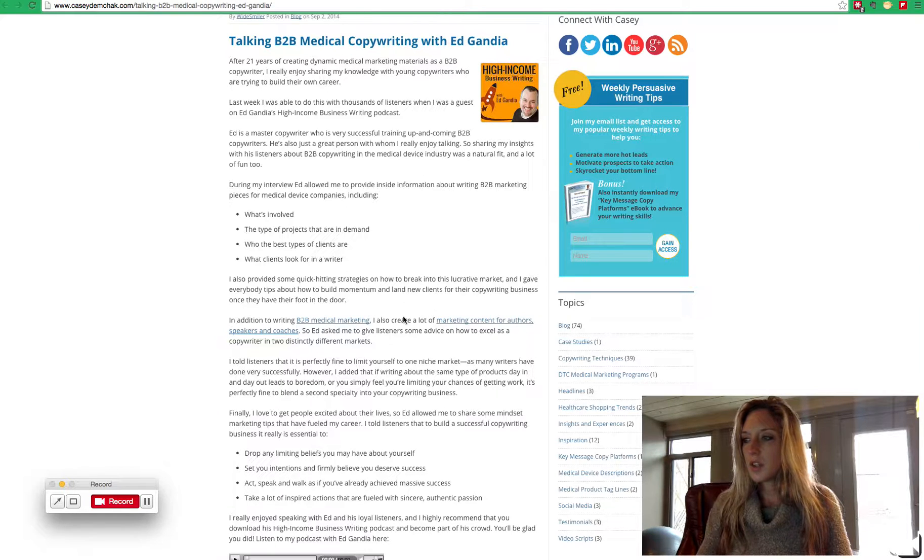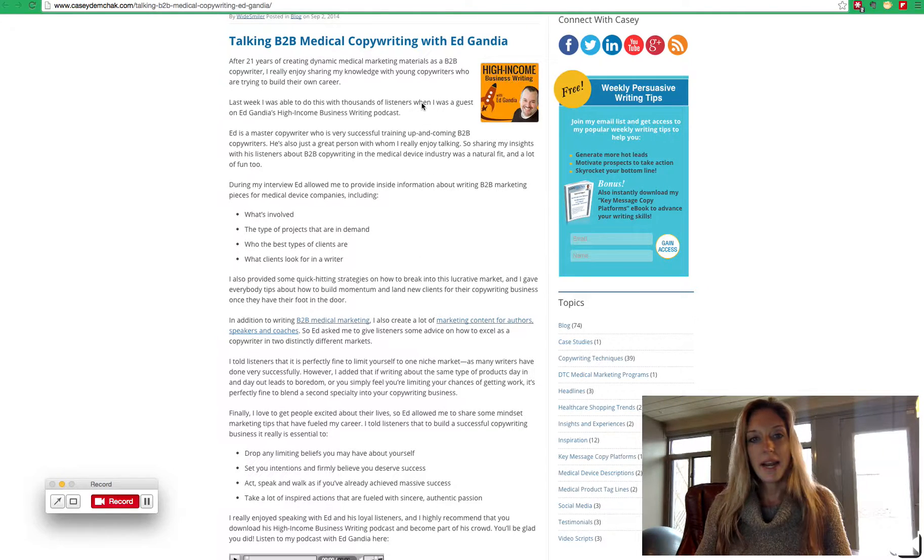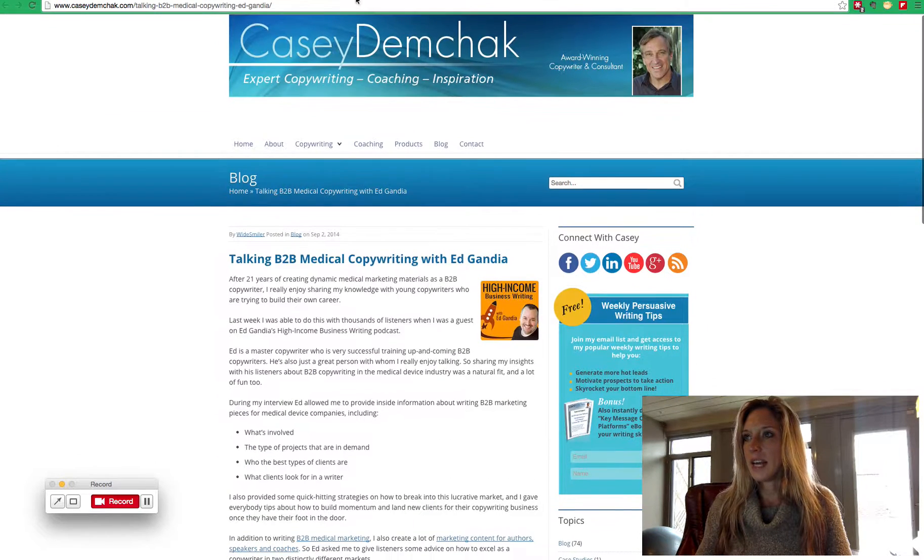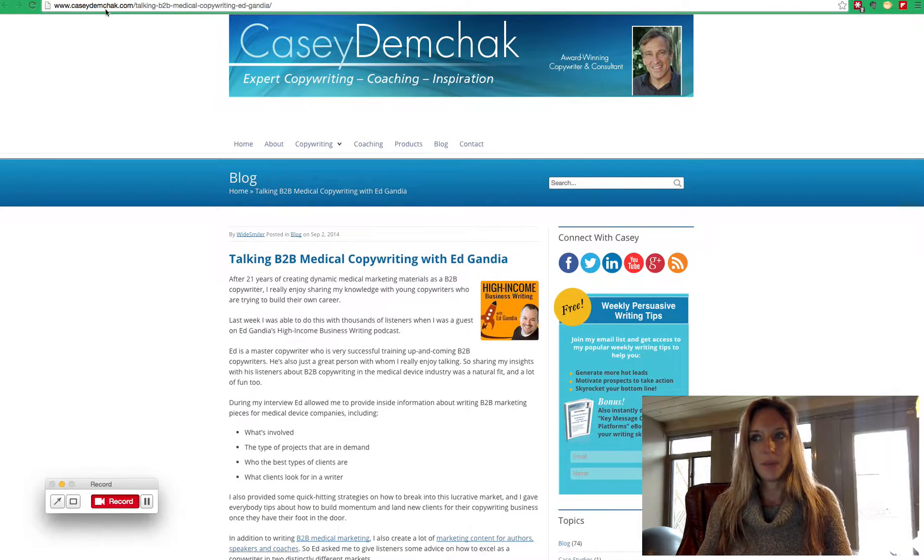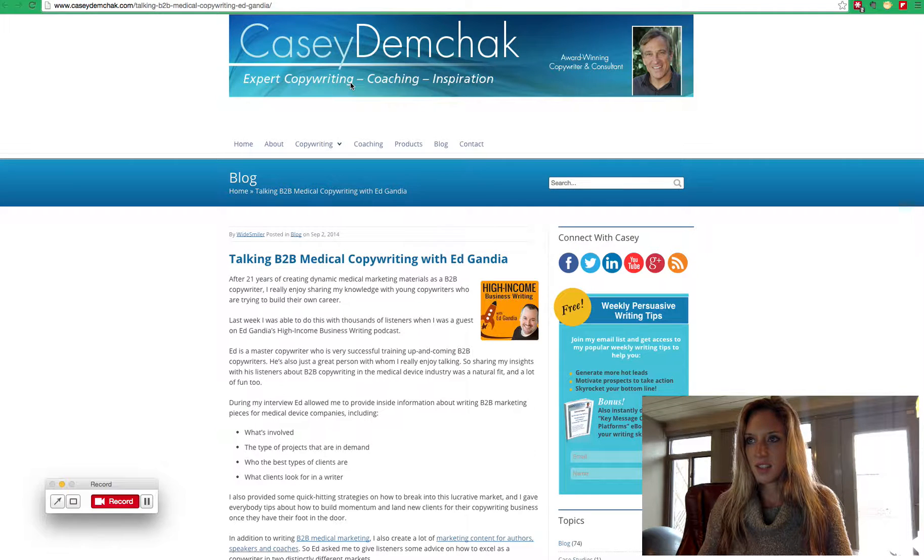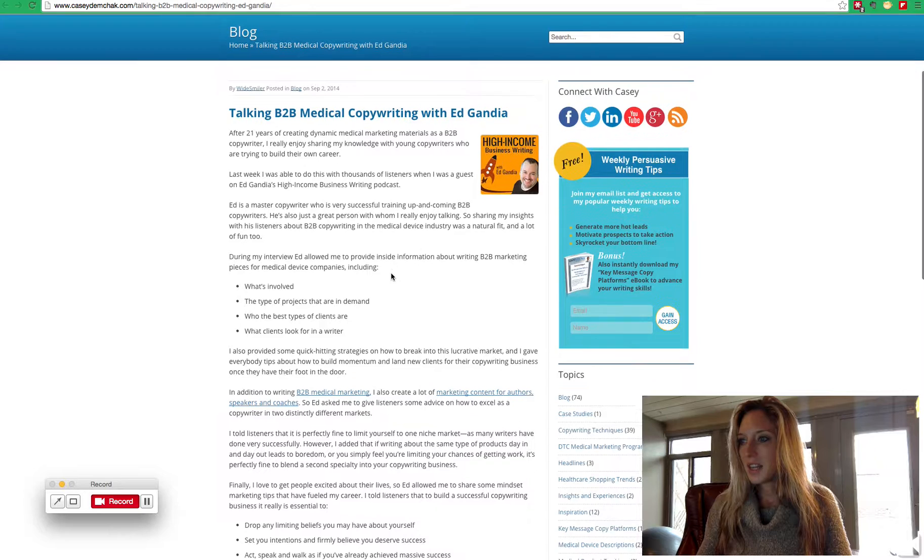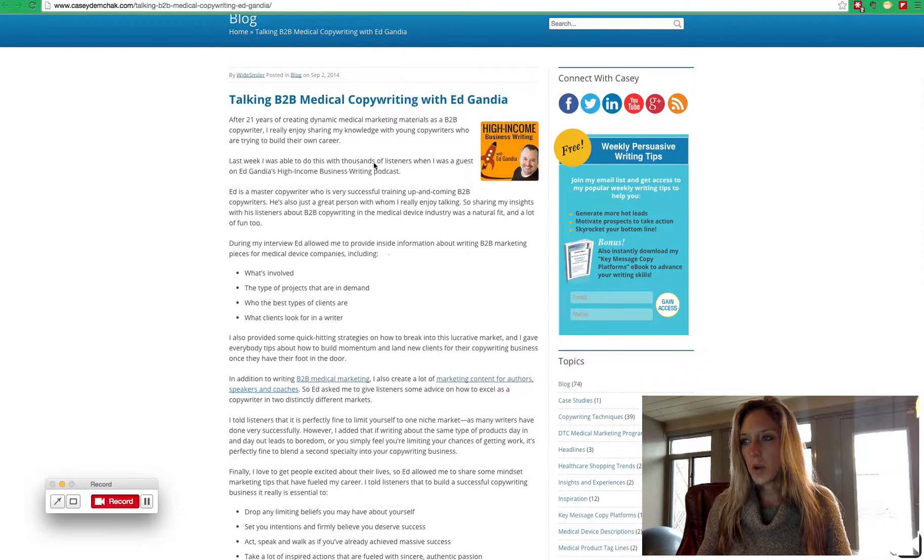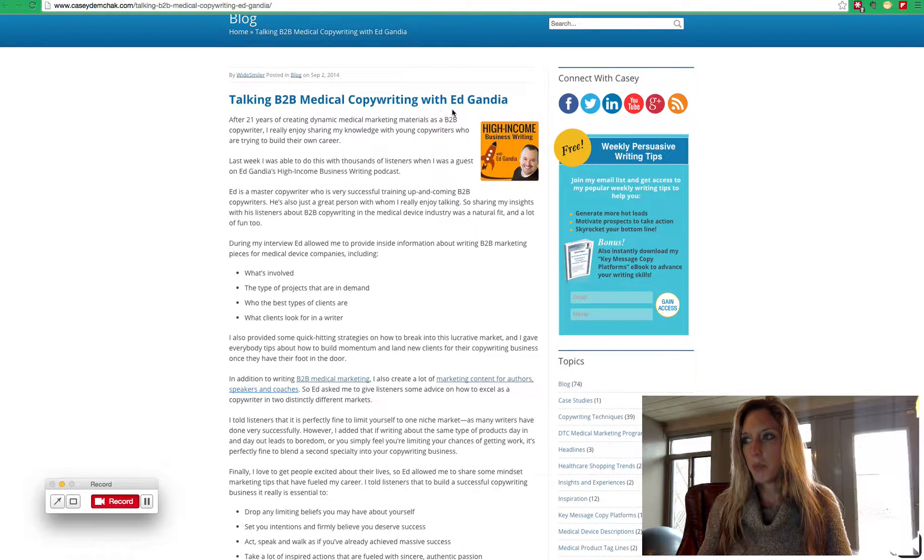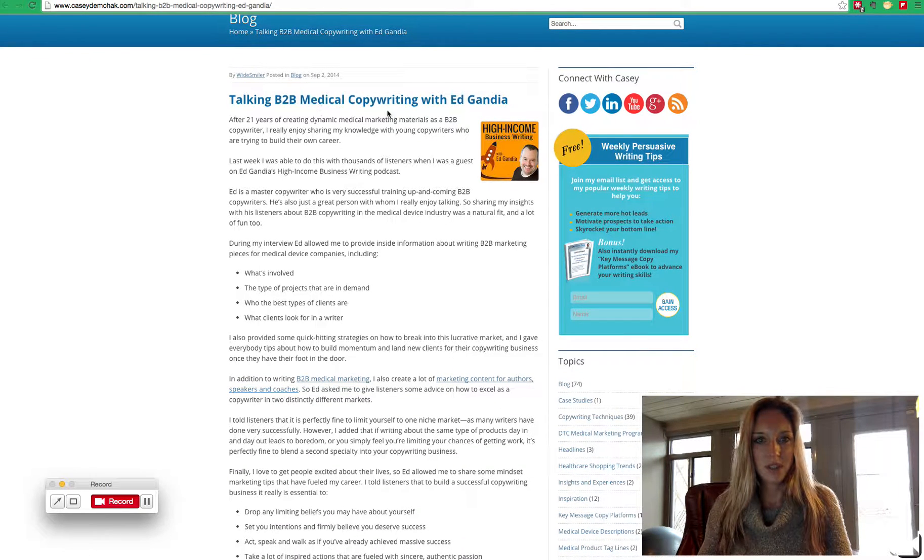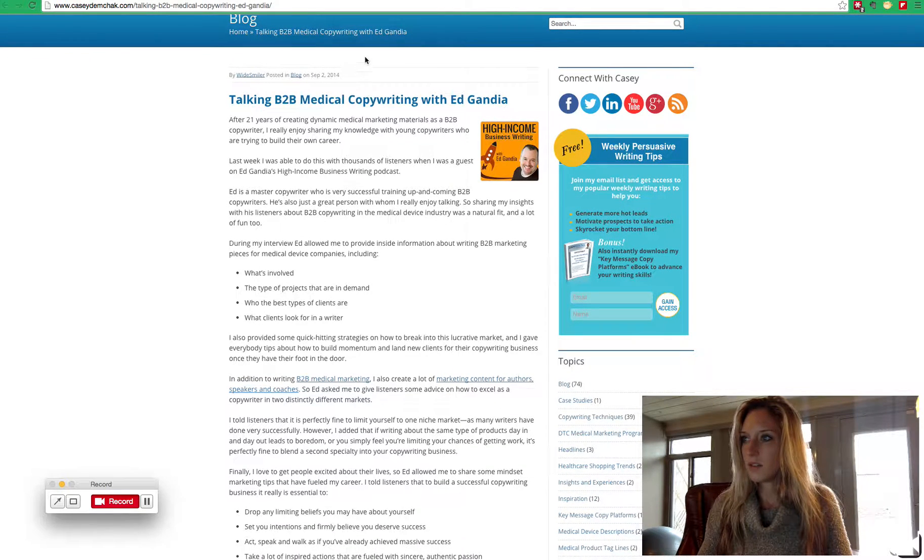So, right now we're looking at CaseyDemchak.com, a copywriter, consultant, an author, and speaker. So if we scroll down, we're looking at a blog post of Casey's from September.